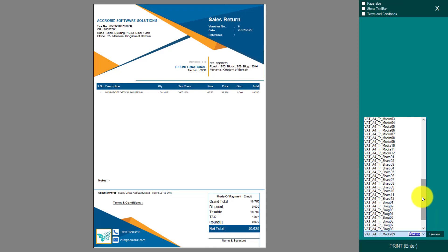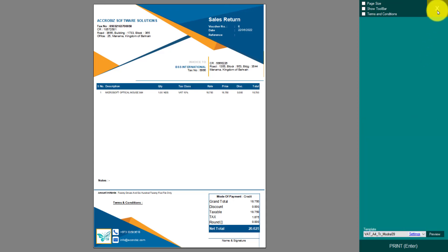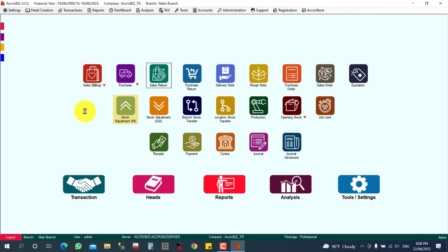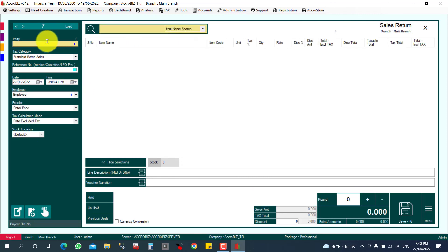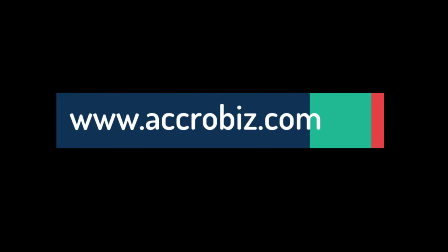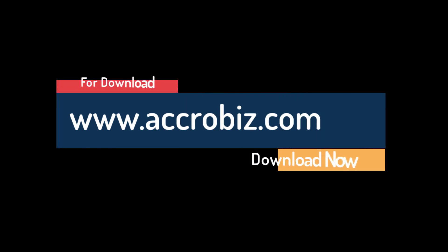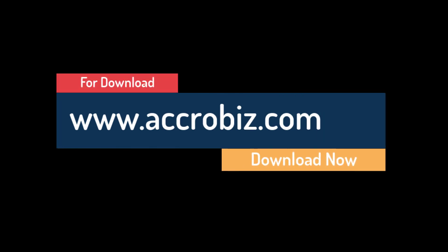Now we can check the customer outstanding—what is the present balance for BSS International? We just adjusted 24 there. BSS International, you know, the amount will be reduced today. Thank you for downloading www.ocrobiz.com.